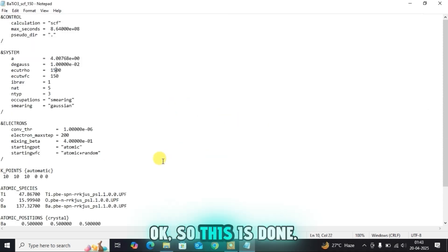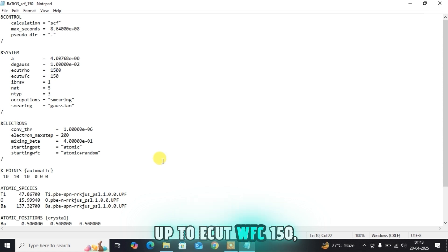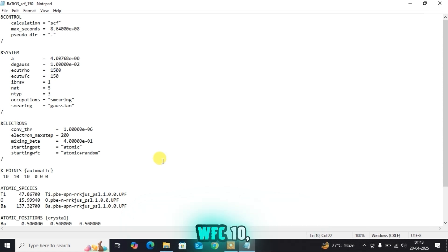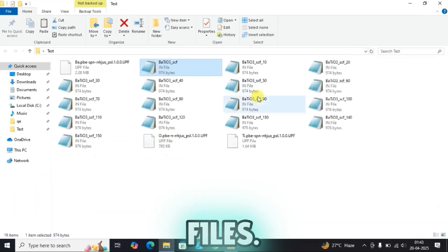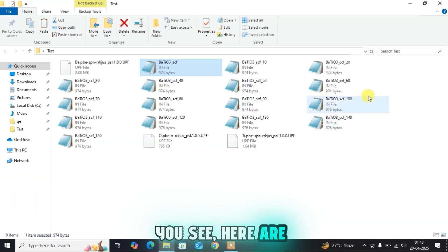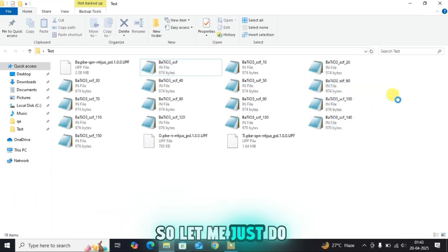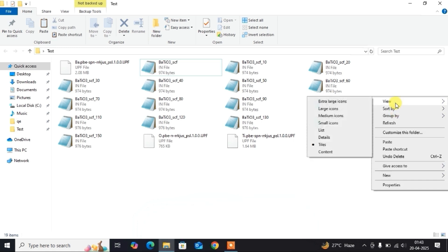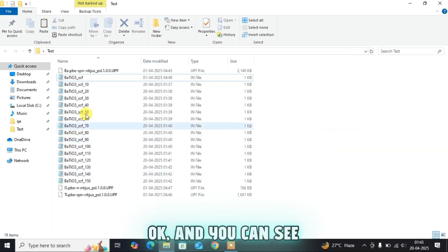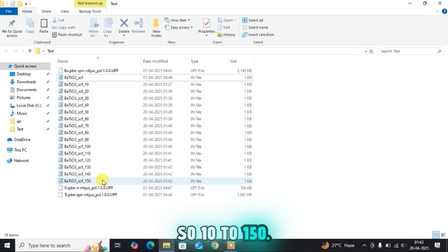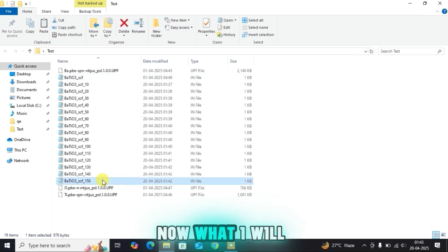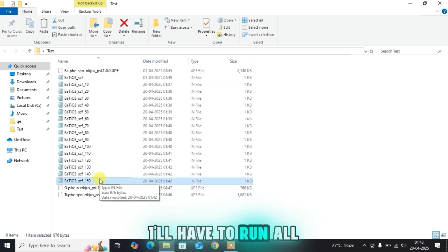The input files are now done. I have made input files from ECUT WFC 10 up to ECUT WFC 150. Let me close and show you the input files. Viewing as details, you can see all the input files listed serially — from 10 to 150. Now I will have to run all these files.